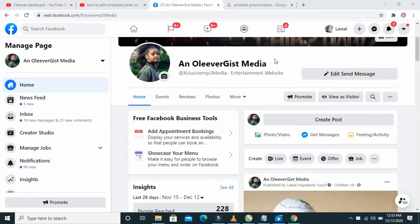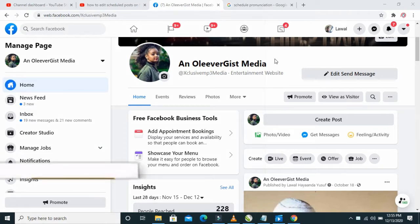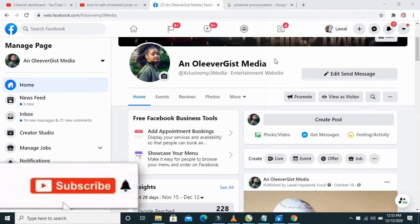Good day everyone, welcome to YBATER YouTube channel. In this video today I will show you how to see your scheduled posts on Facebook.